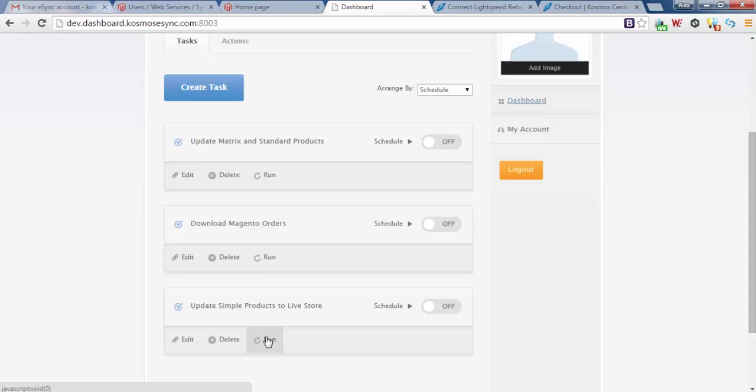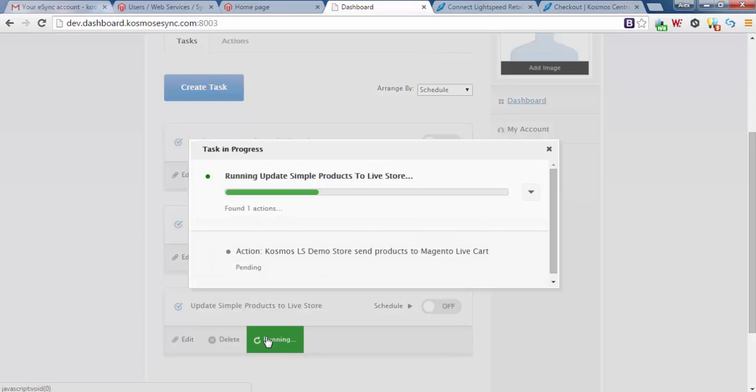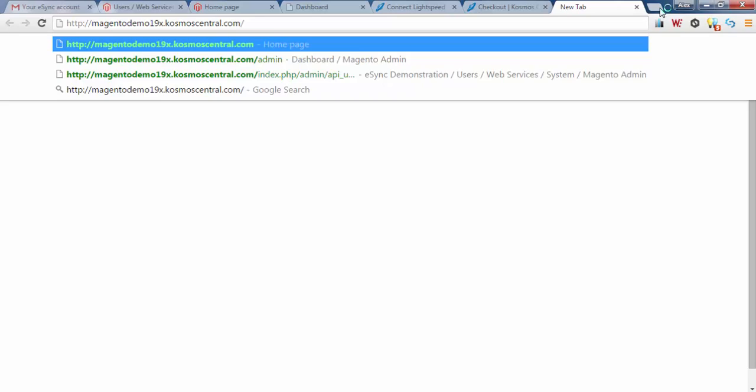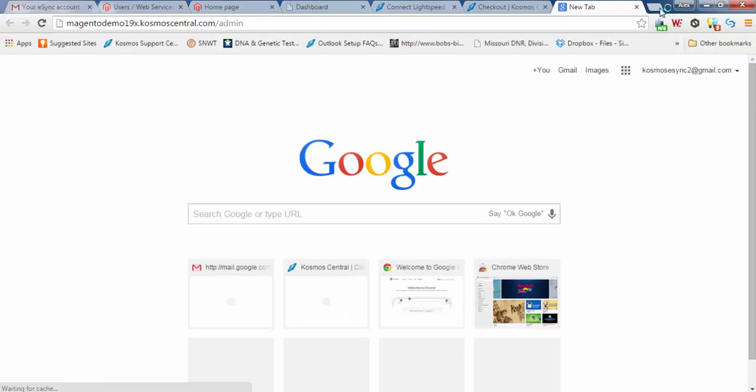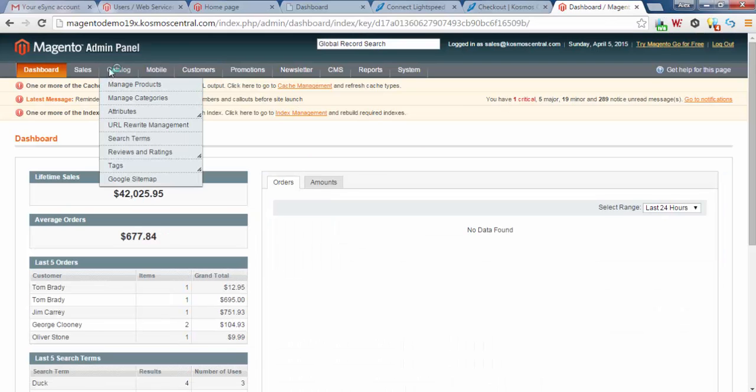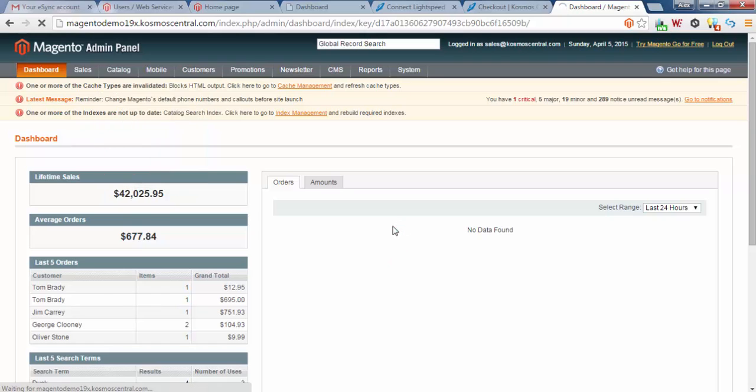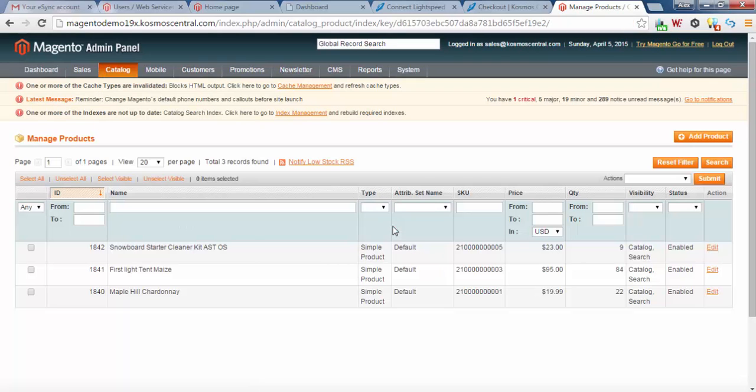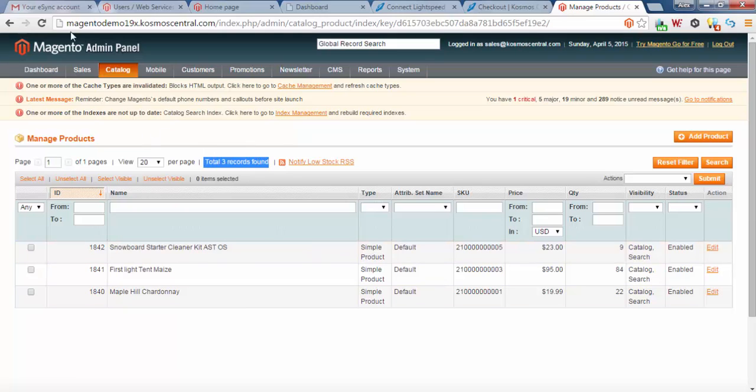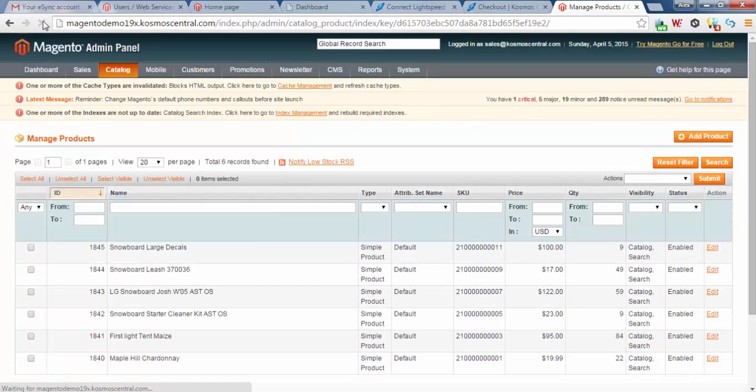Now we can run our task. If we go to our live store, catalog, manage products, you'll see there are items uploaded. We have three total records found. If I hit refresh, now we have six.